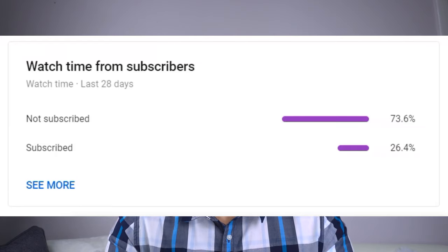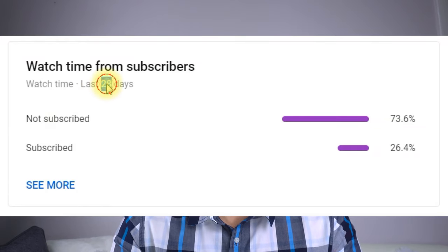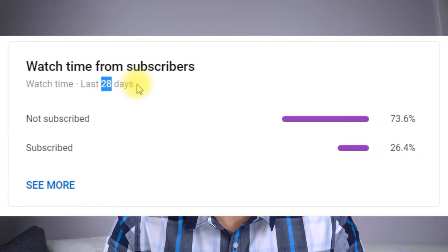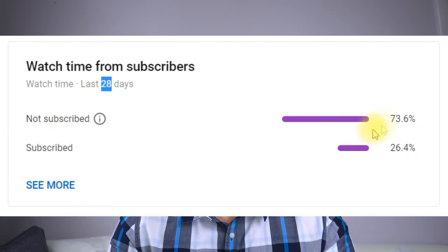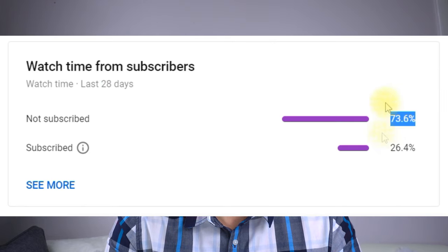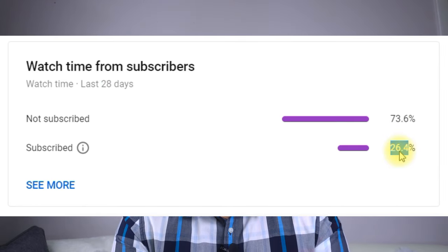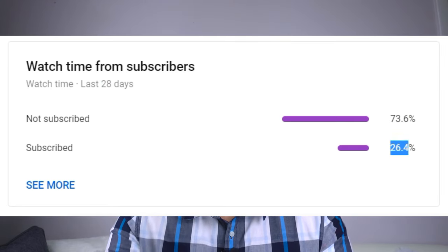I was just checking my YouTube analytics. It's telling me that 73.6% of all the views I've had in the last 28 days are from non-subscribers. Let's please change that — subscribe below.